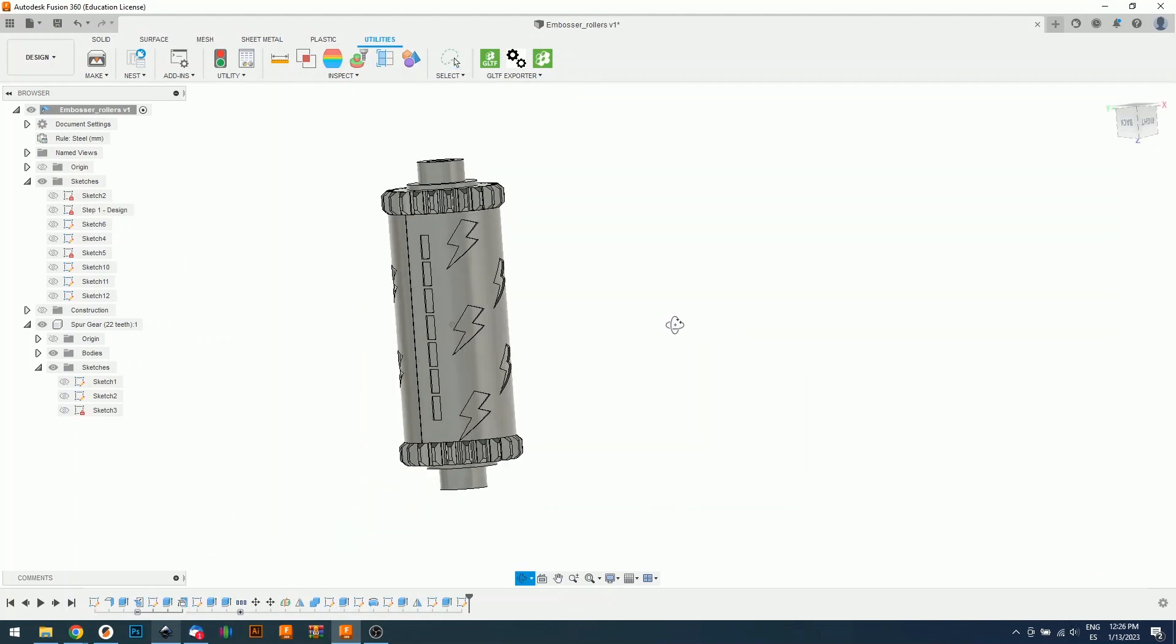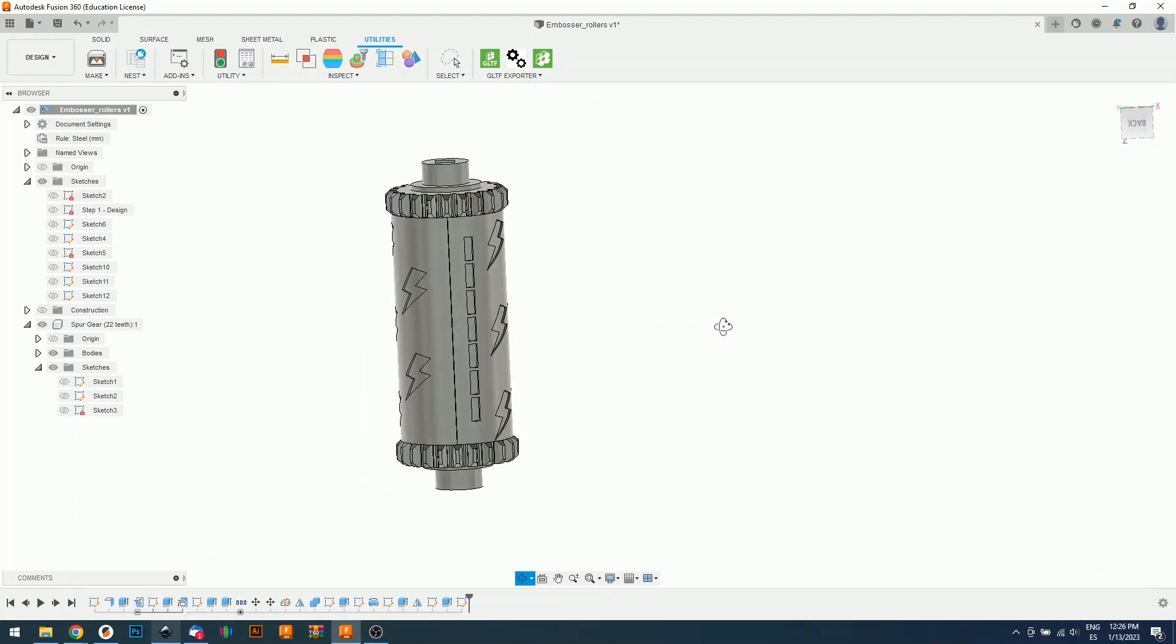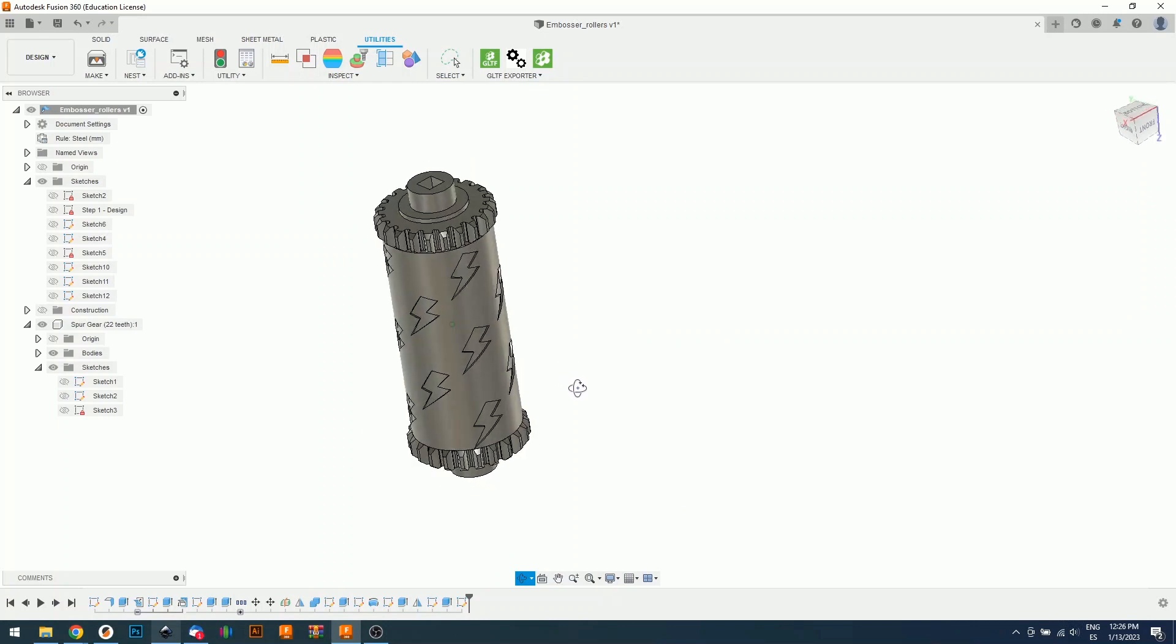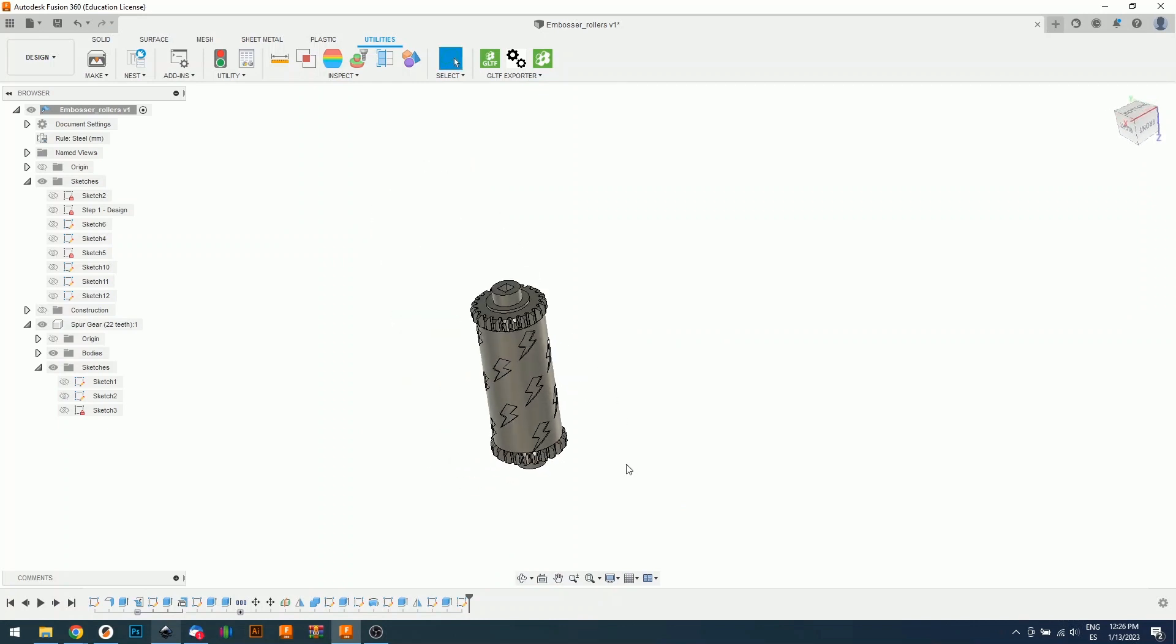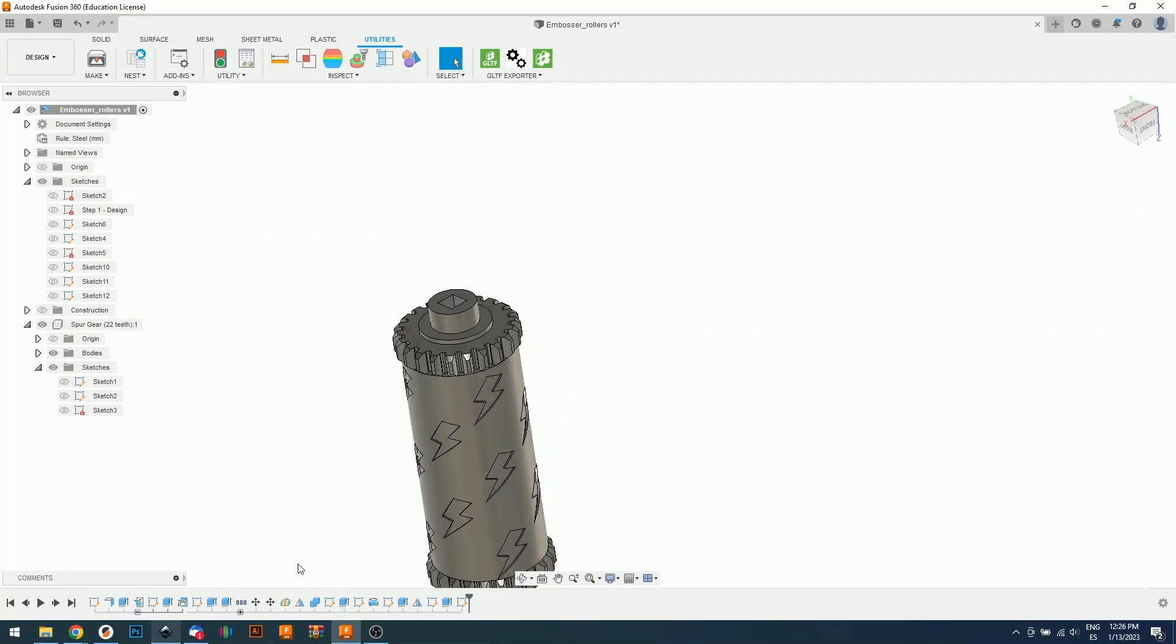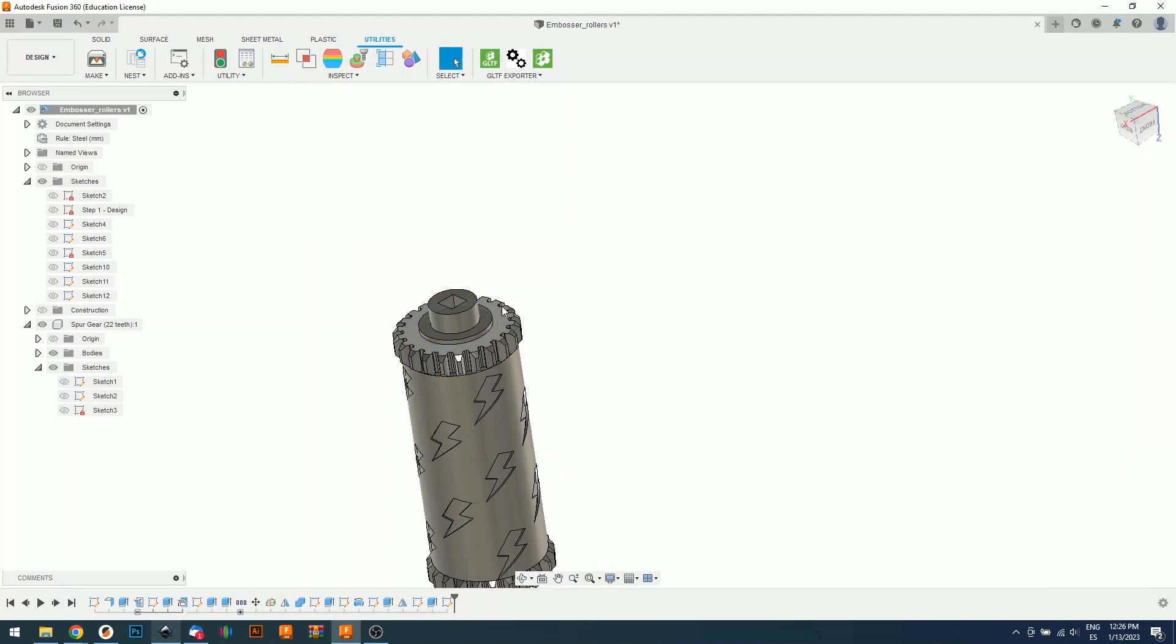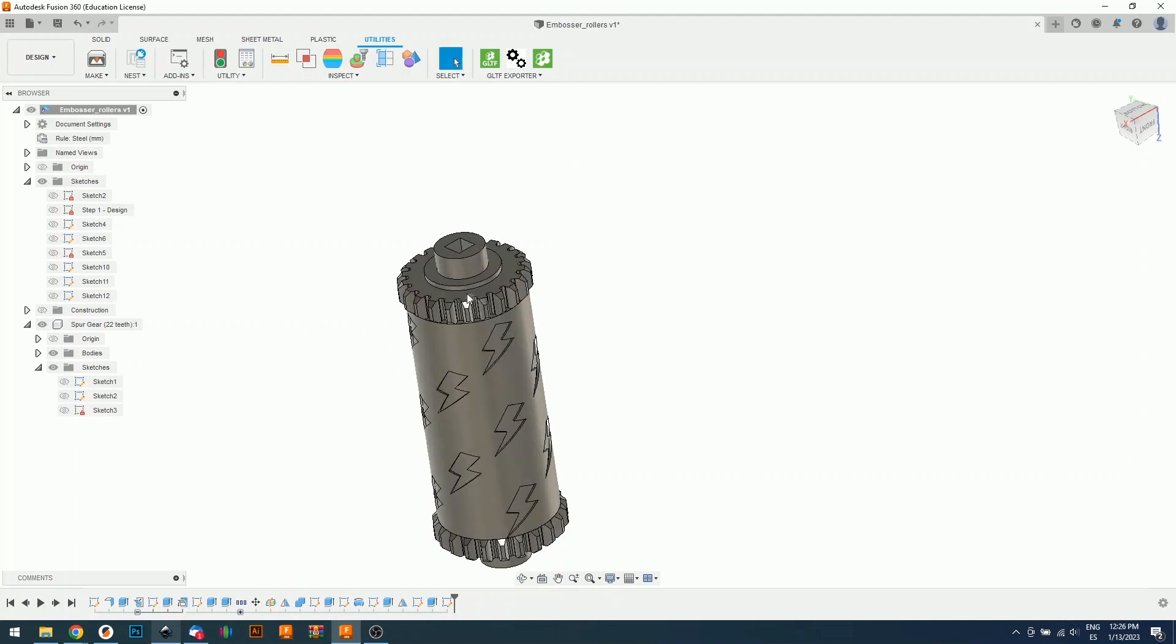And this is our negative. This is the negative part of our roller, but there's still one more step right here. If you see step five rotation, we need to select it and press delete on your keyboard. This will rotate the gear. And now both of the gears will mesh correctly.